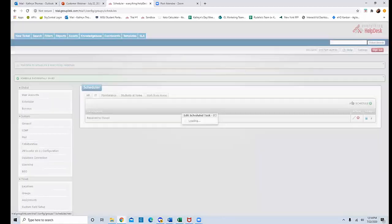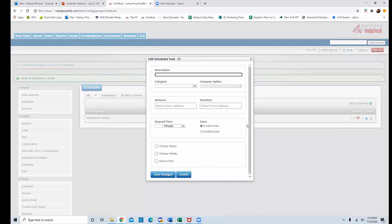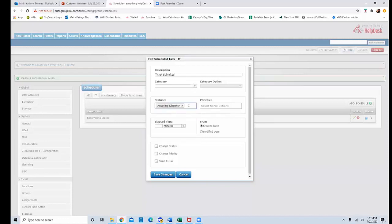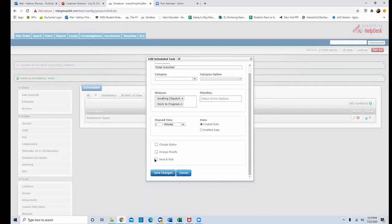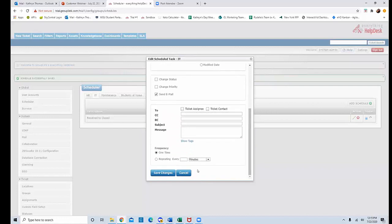Another example is sending an initial email letting a user know their ticket has been submitted. Leave the category blank so it applies to everyone. For the status, you might want to select Awaiting Dispatch if tickets come in by email, or Work in Progress if users log into the program and submit a ticket directly. Most people set this to run one minute after the created date, then select Send Email. You'll then select who you want to send it to — use Ticket Contact so it goes to whoever submitted the ticket.